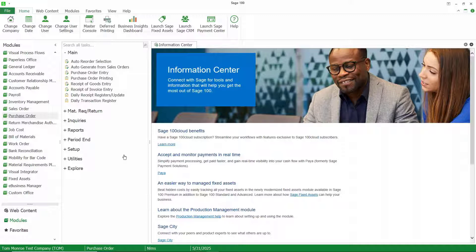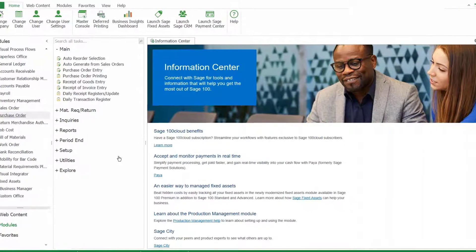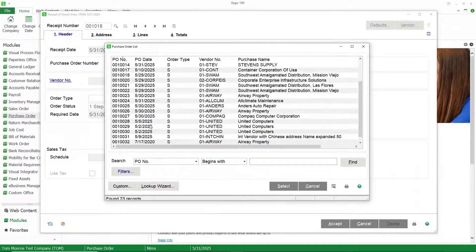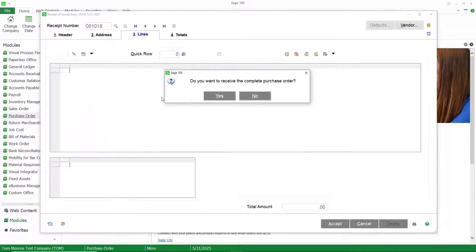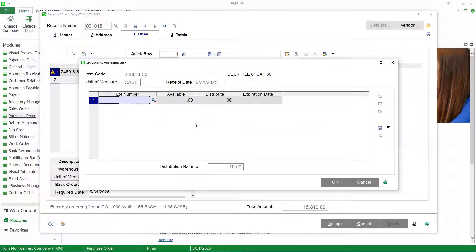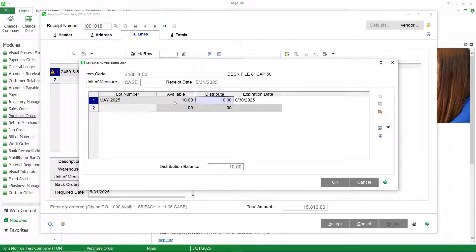Here we are back in Sage 100. I've already created a purchase order with a lot valued item on it, so we're going to go straight to receipt of goods entry. Go ahead and create my receipt number, select my purchase order, go to the lines. It's going to ask if I want to receive everything at order quantity — I'll say yes. Notice that we need to do distribution on this line, so let's open up the distribution window and create a lot number.